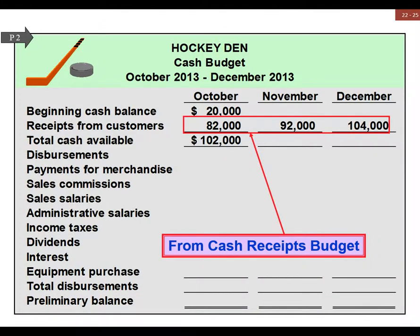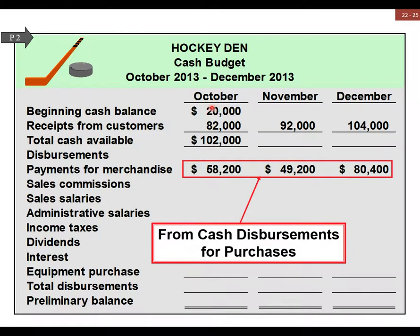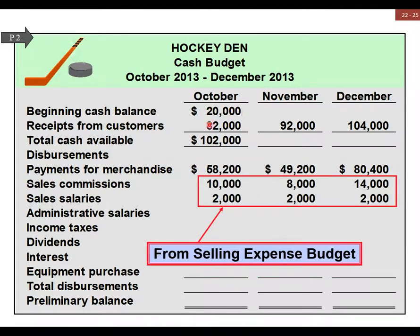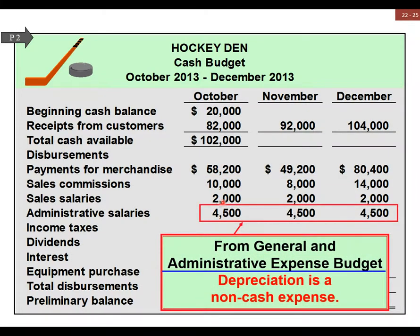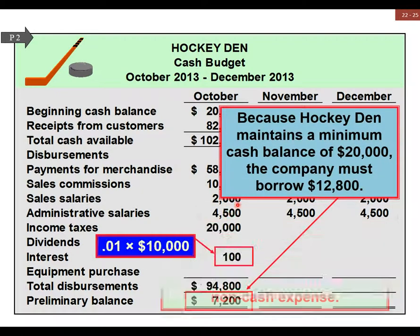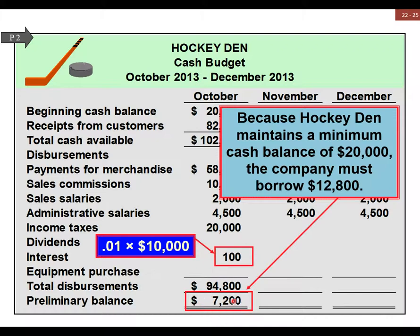So we're going to go through this here. This area is our cash receipts and cash disbursements from the selling expense, more disbursements from general admin, and a loan interest we're paying. Our balance is the important thing — our balance is not enough. We have a cash balance policy requiring a minimum of twenty thousand dollars, so we have to take out a loan.